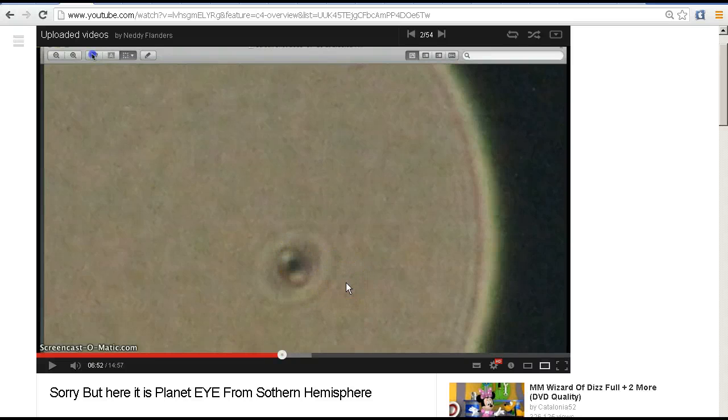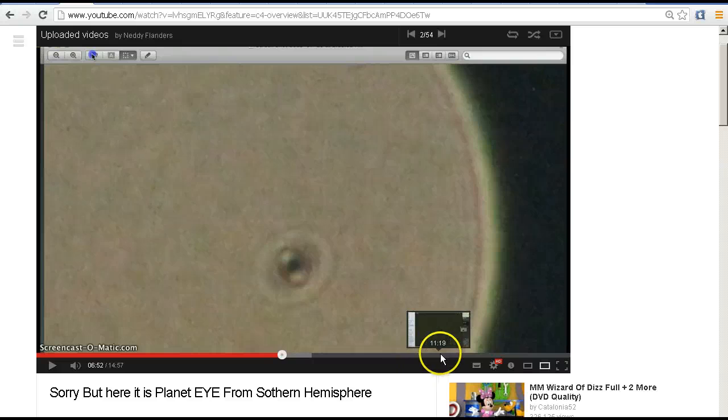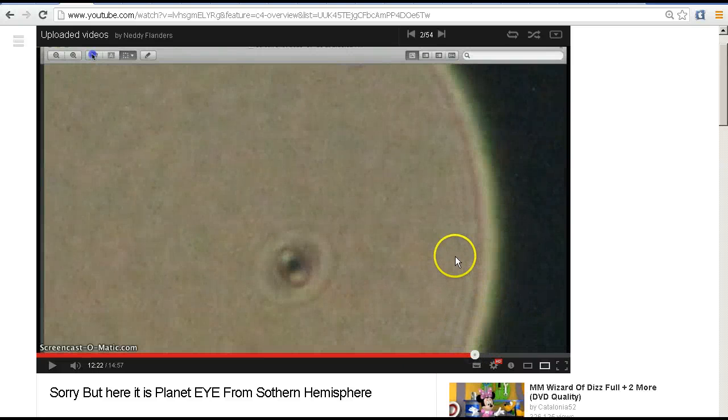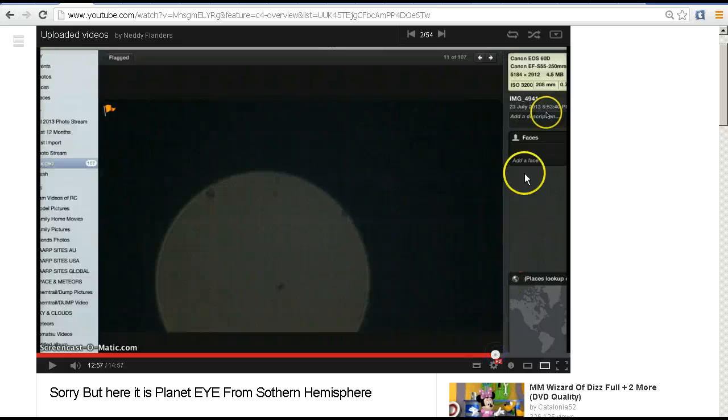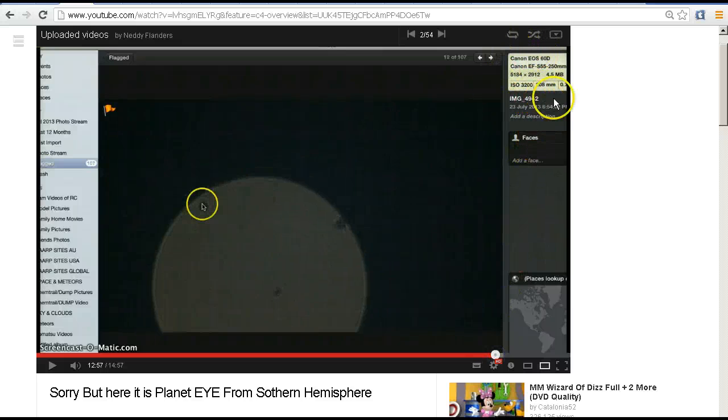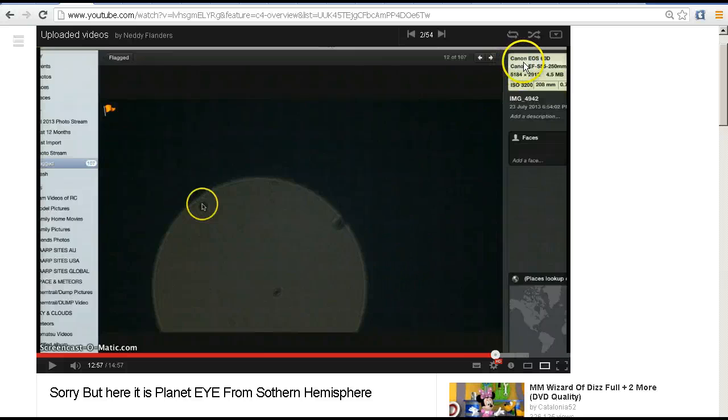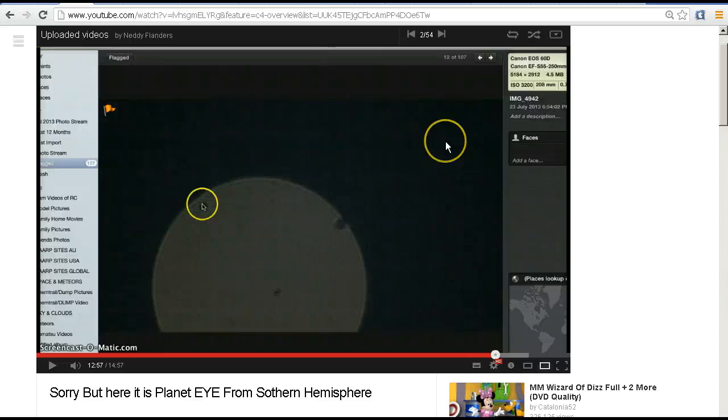So what are we actually seeing in these videos that Niddy is taking? Now it just so happens that Niddy is using a Canon 60D camera. We can see that in the detail here - this is the software that Niddy is using, and we can see up the top here that it says Canon EOS 60D.